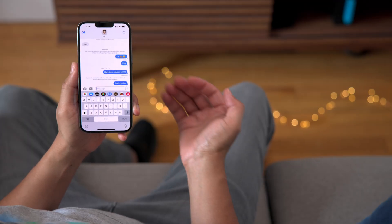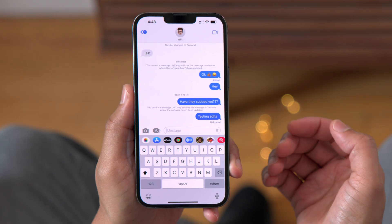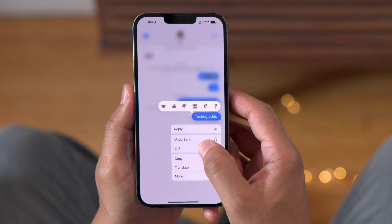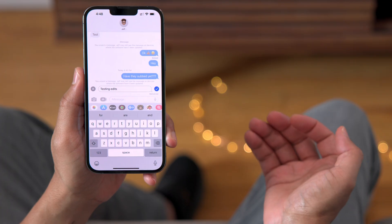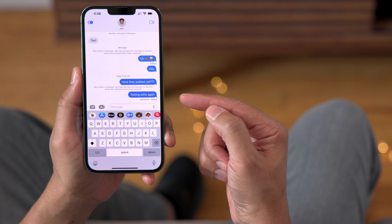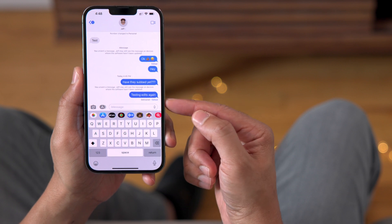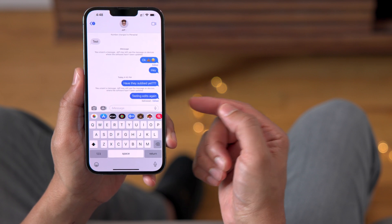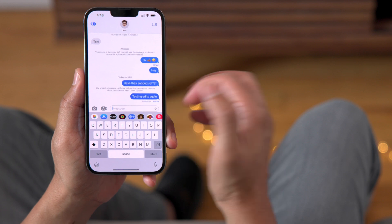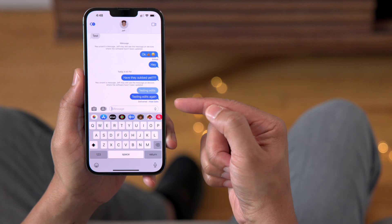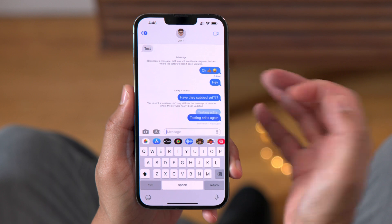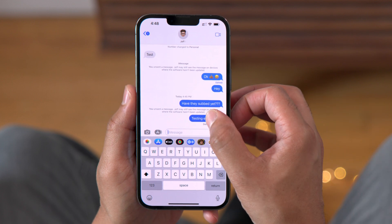Now I'll show you some of the edit updates. I'll send myself that test message. If I long press, I can choose to edit that message. You'll notice that the 'Edited' text is actually a button that allows you to see your edit history. If I tap that edit button, I can see a log of all the edits I've made — the original message along with the edit.